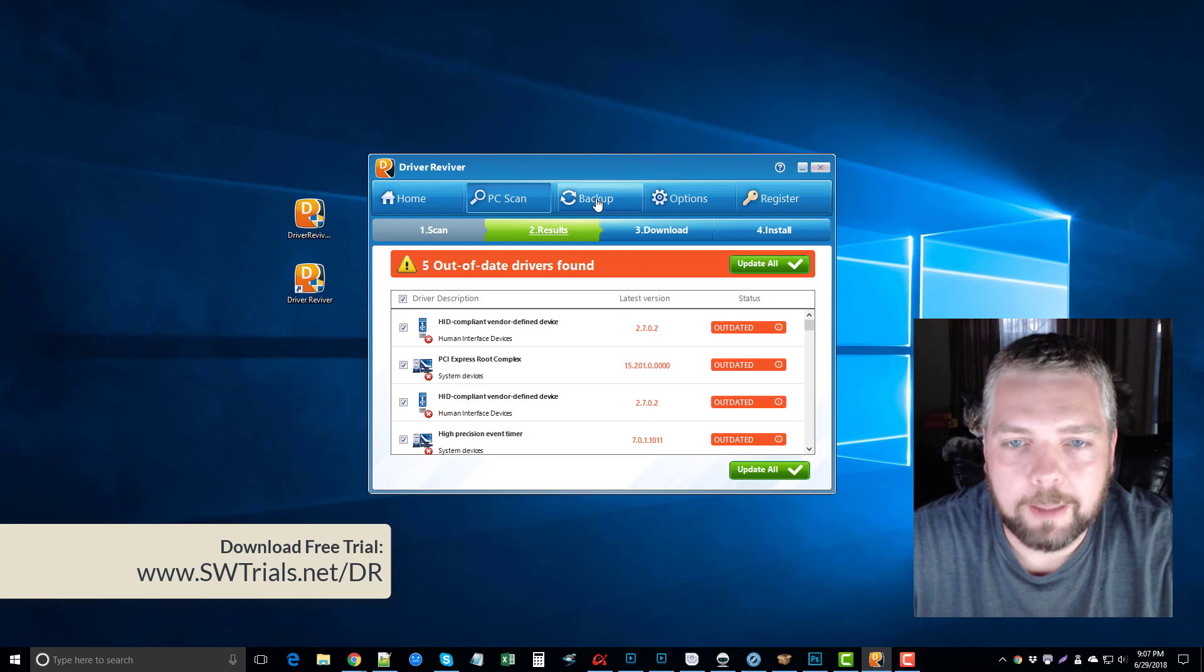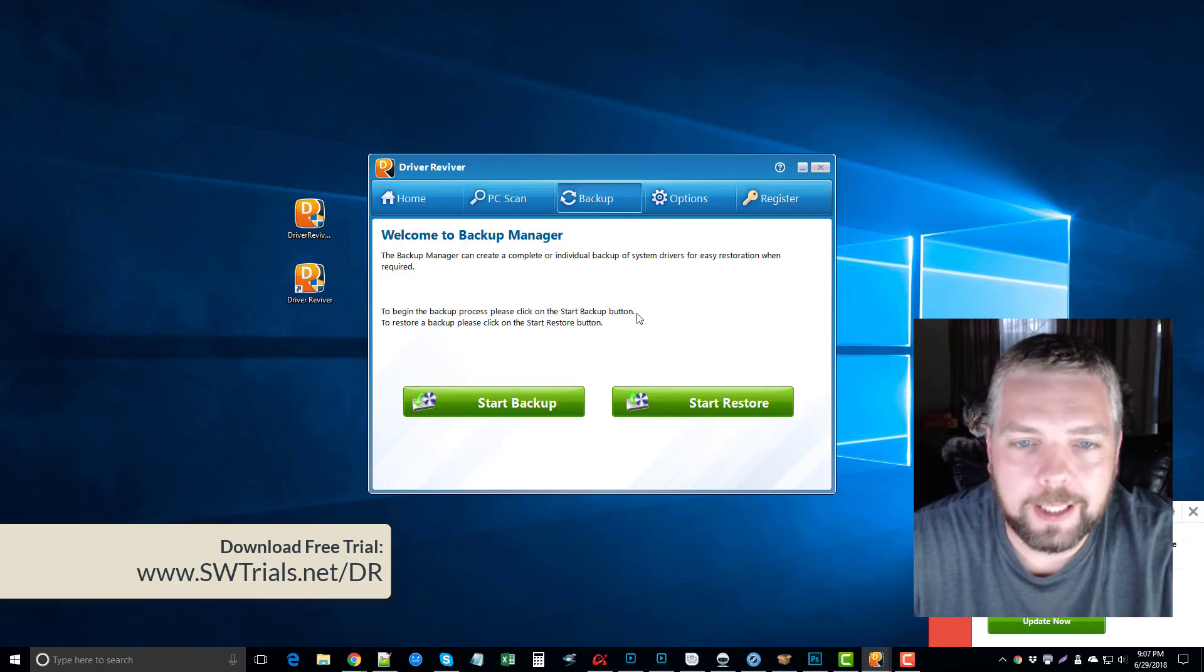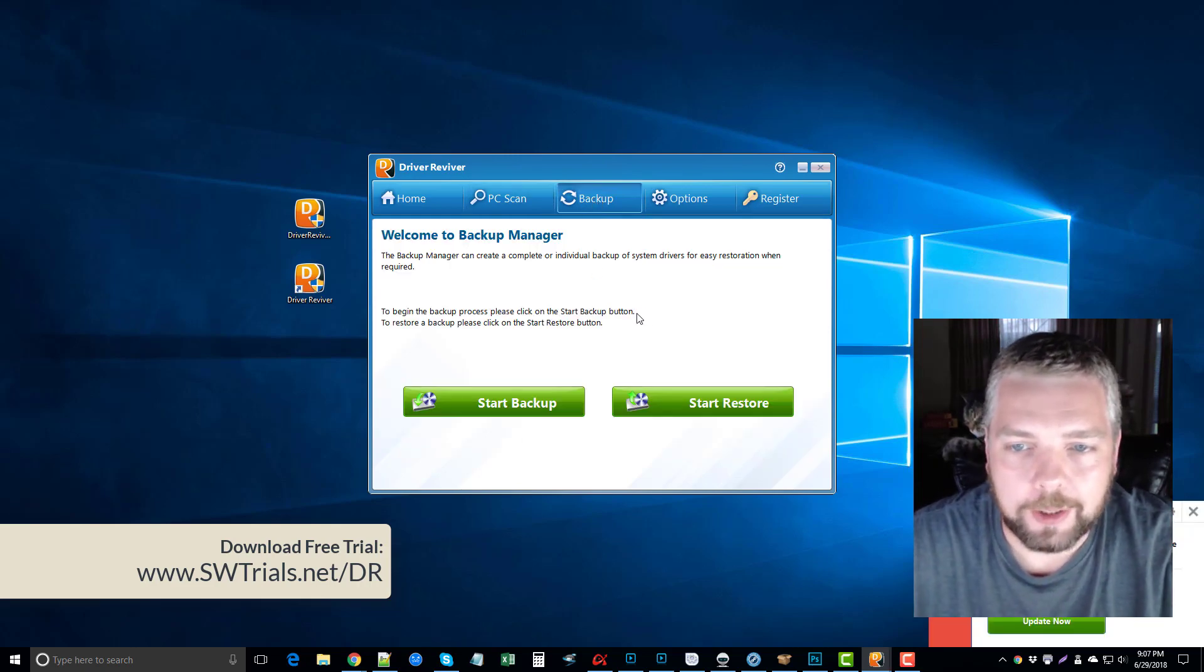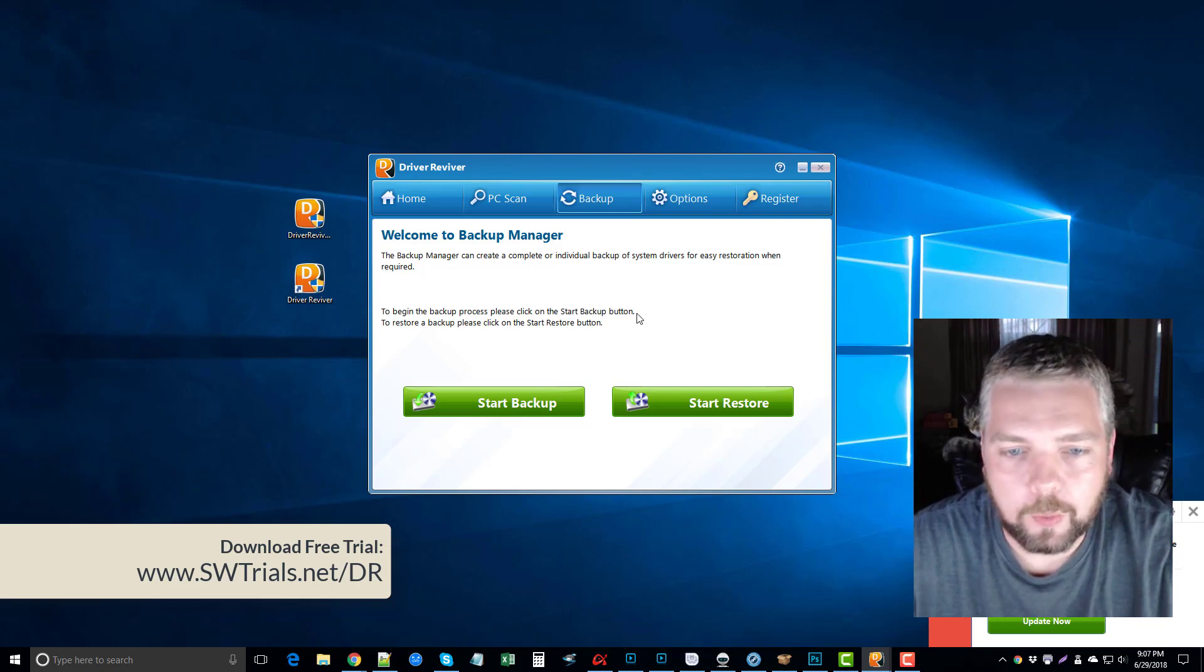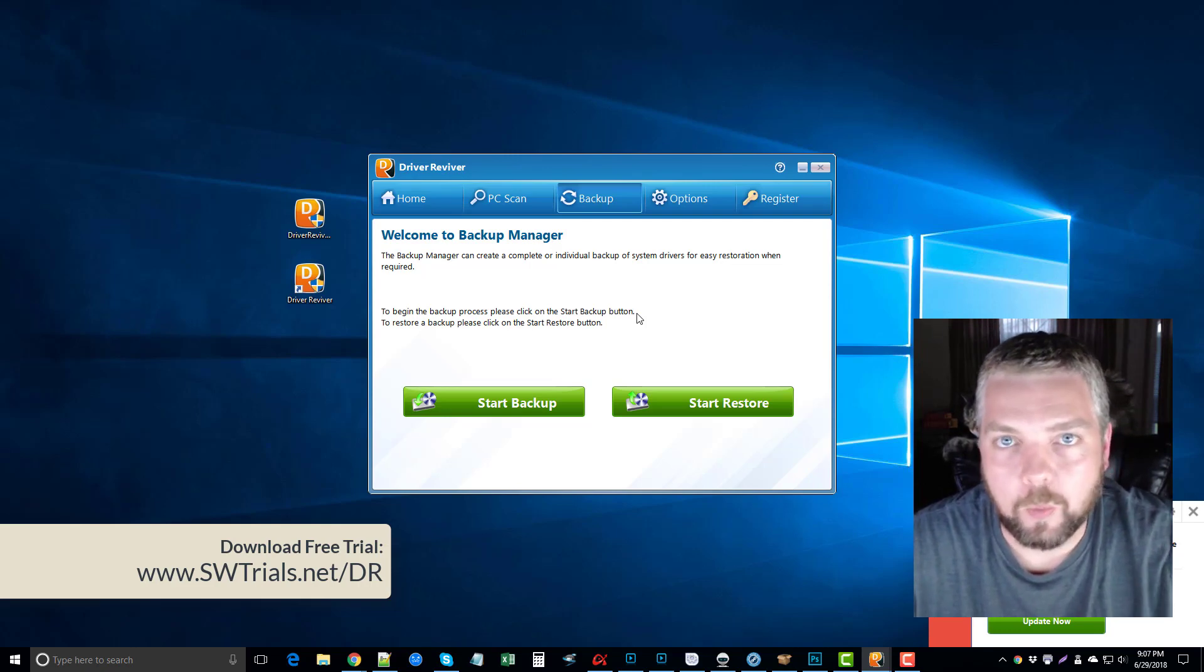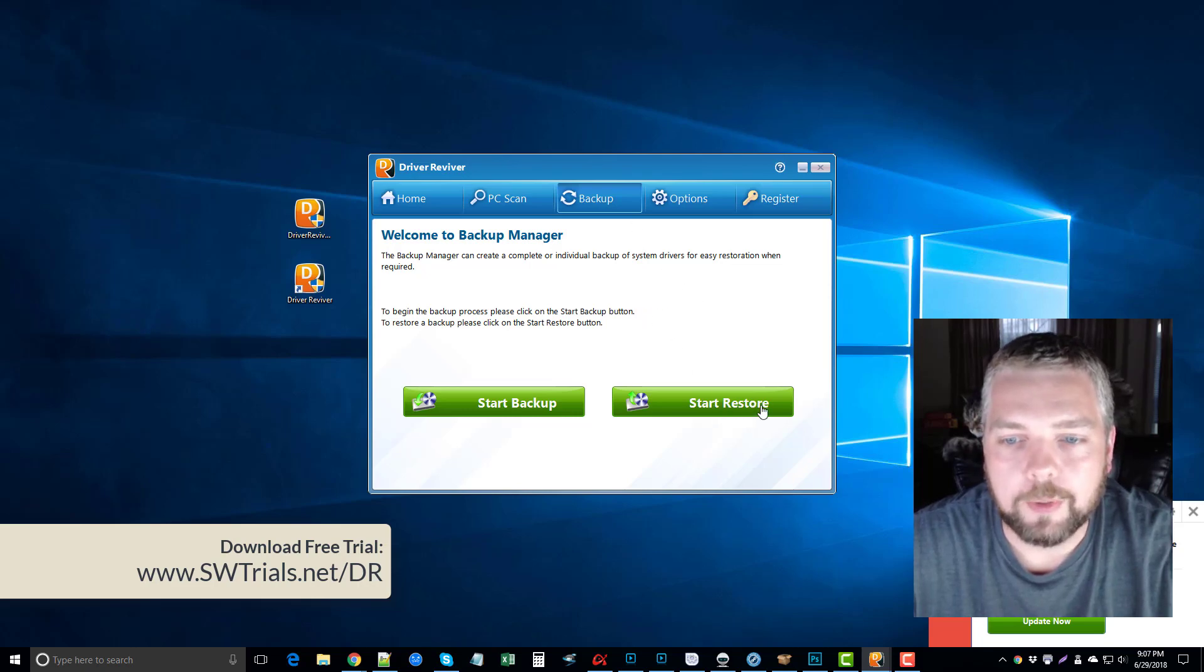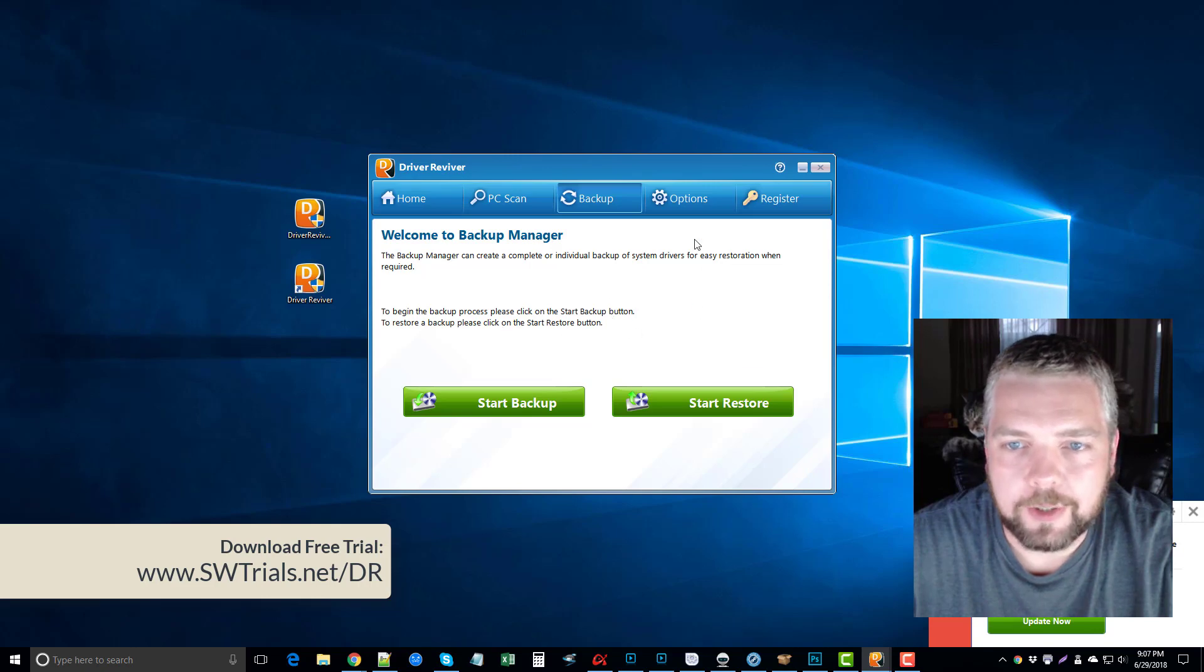It also has a button up here for backup. So what you can do is you can back up all your drivers on your computer. So if for some reason it downloads one and it doesn't work right, you can just come back here and you can restore your backup to the previous version so it doesn't have any issues.